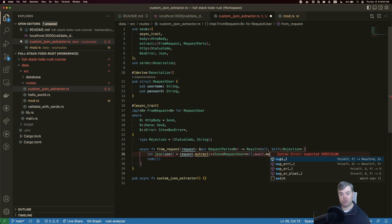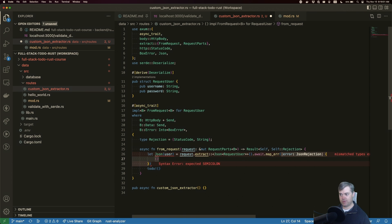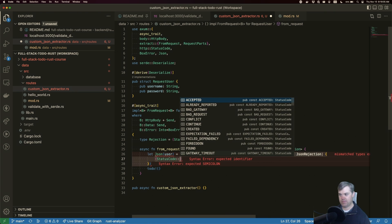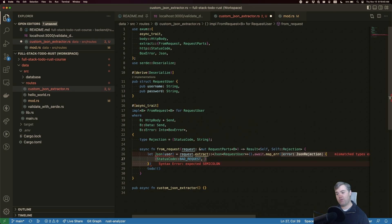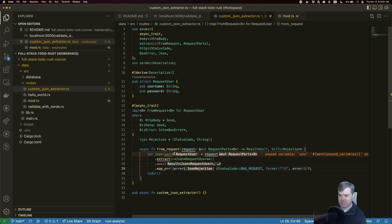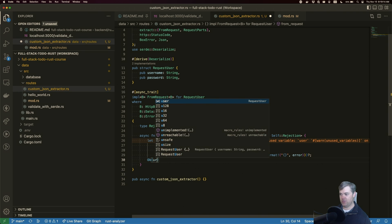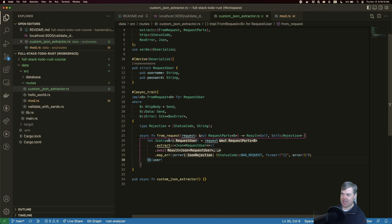We have a type mismatch, so we want to map this error. In the error closure, we return a tuple with a status code of BadRequest, and use the format! macro to format the error as a string — that's the JSON rejection. Then we use the question mark operator, which gives us the actual JSON type. Now I have the user that I'm not using, so I replace the todo!() with Ok(user). That is now manually implementing the extractor to give us the user.